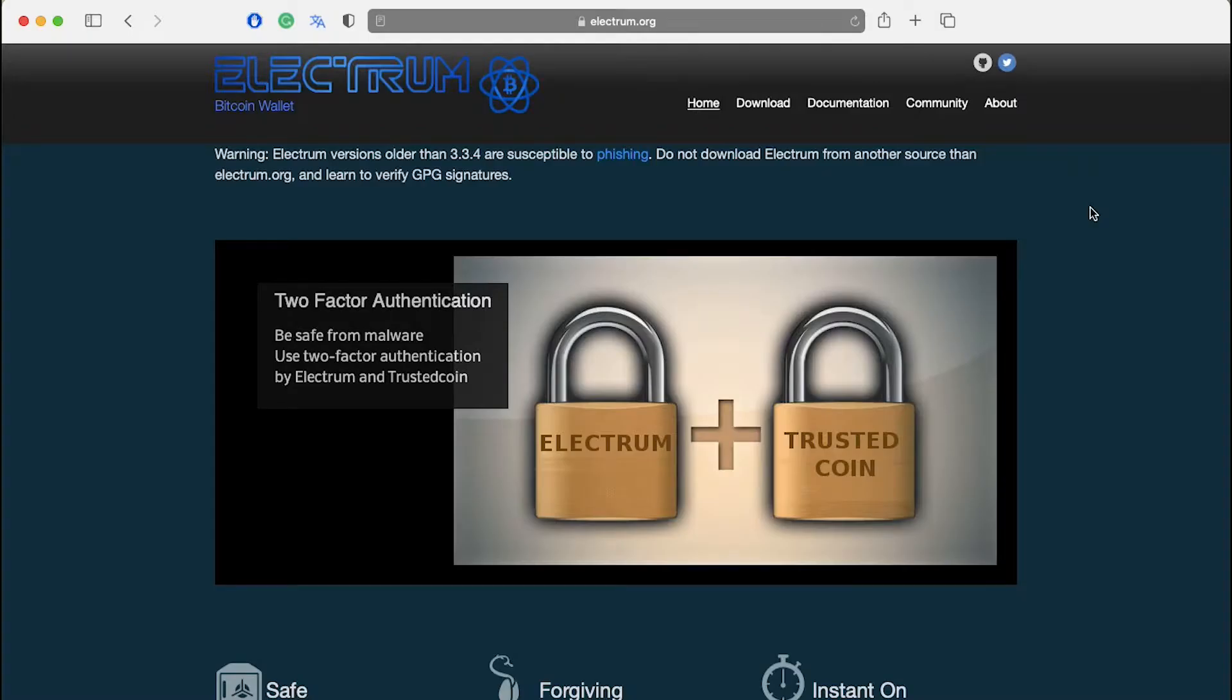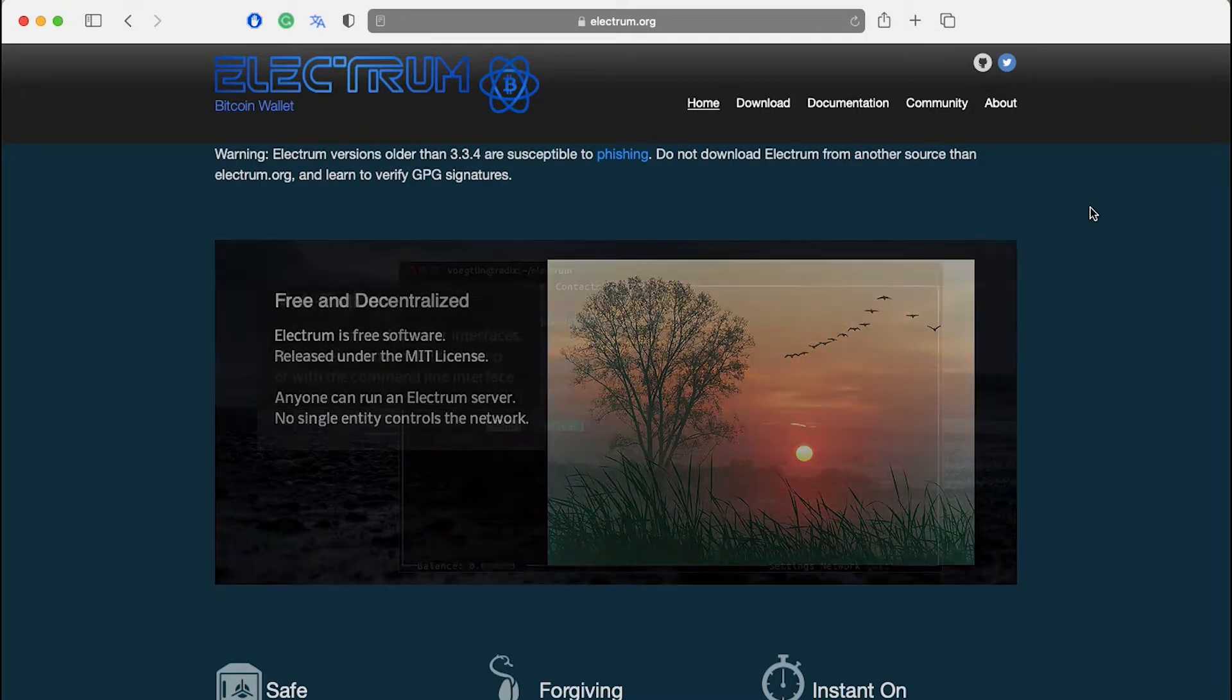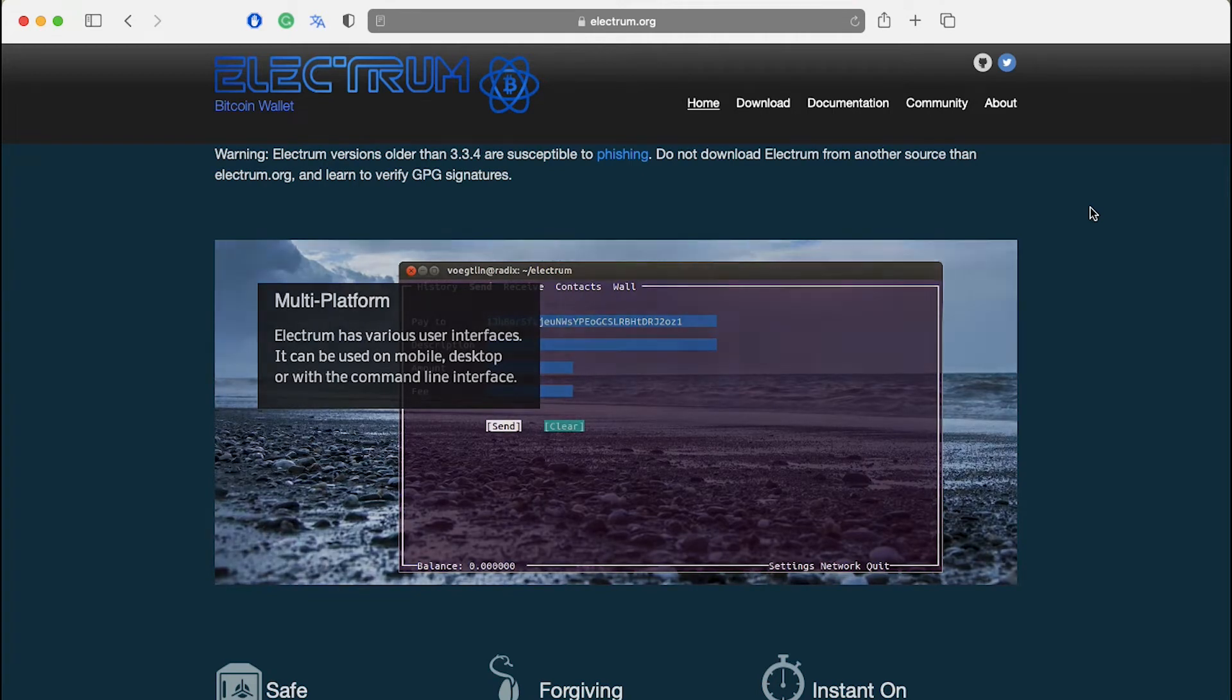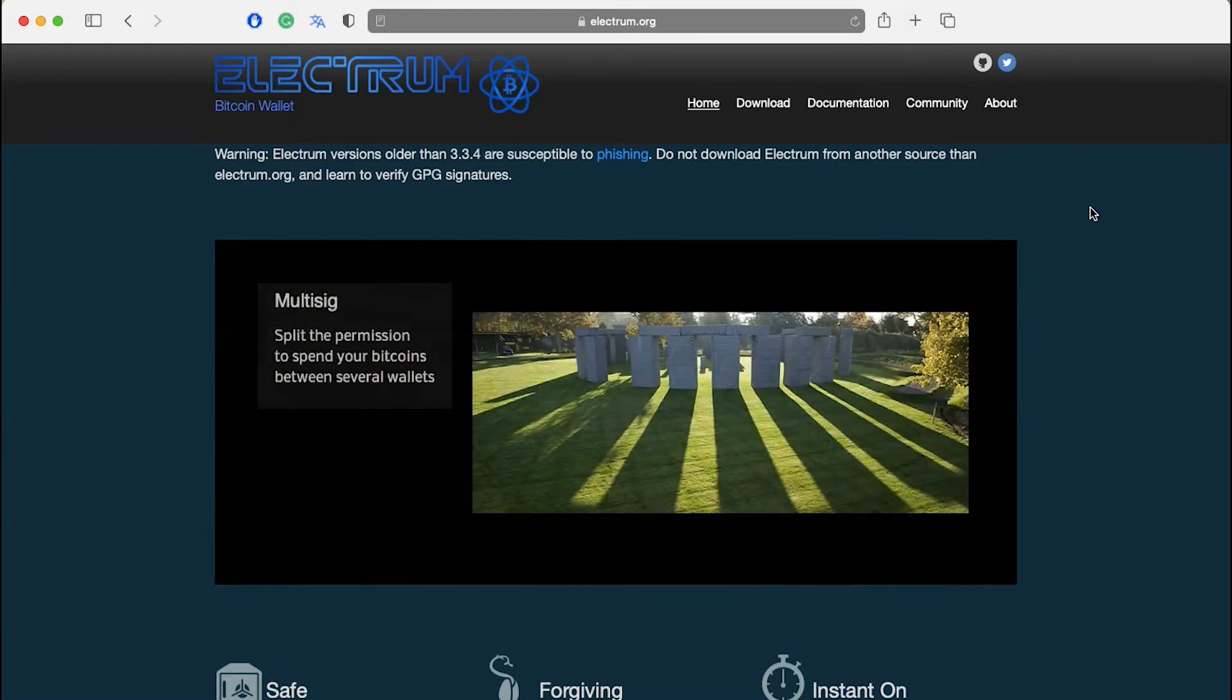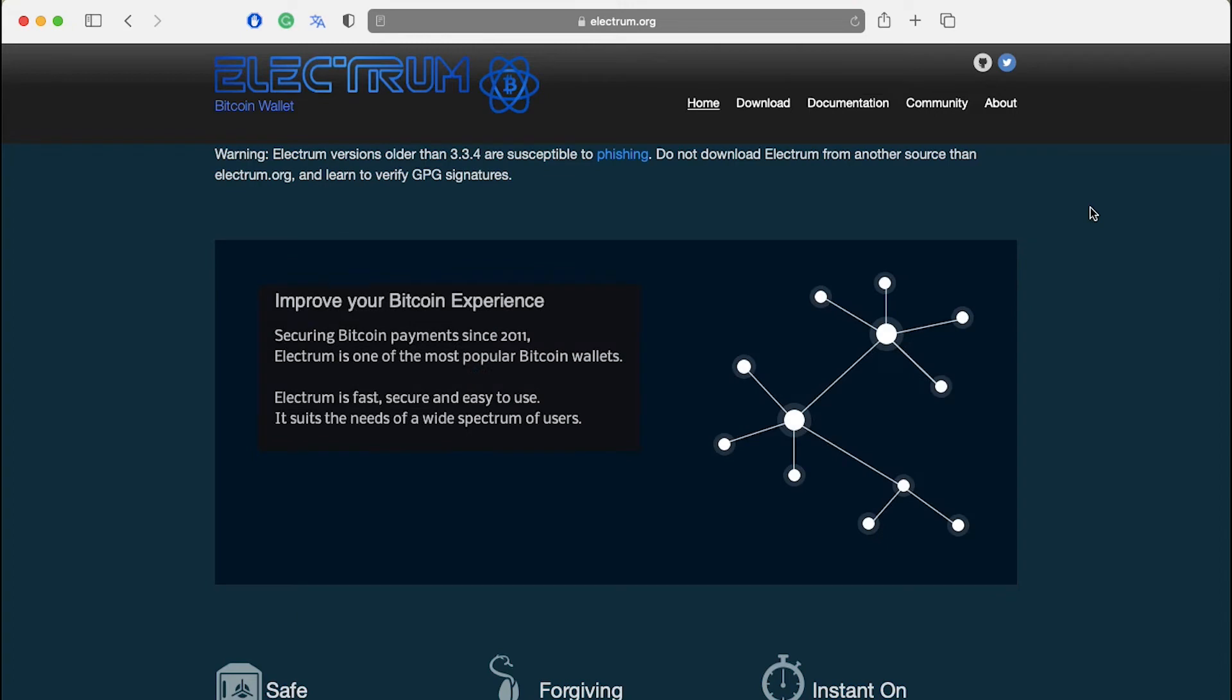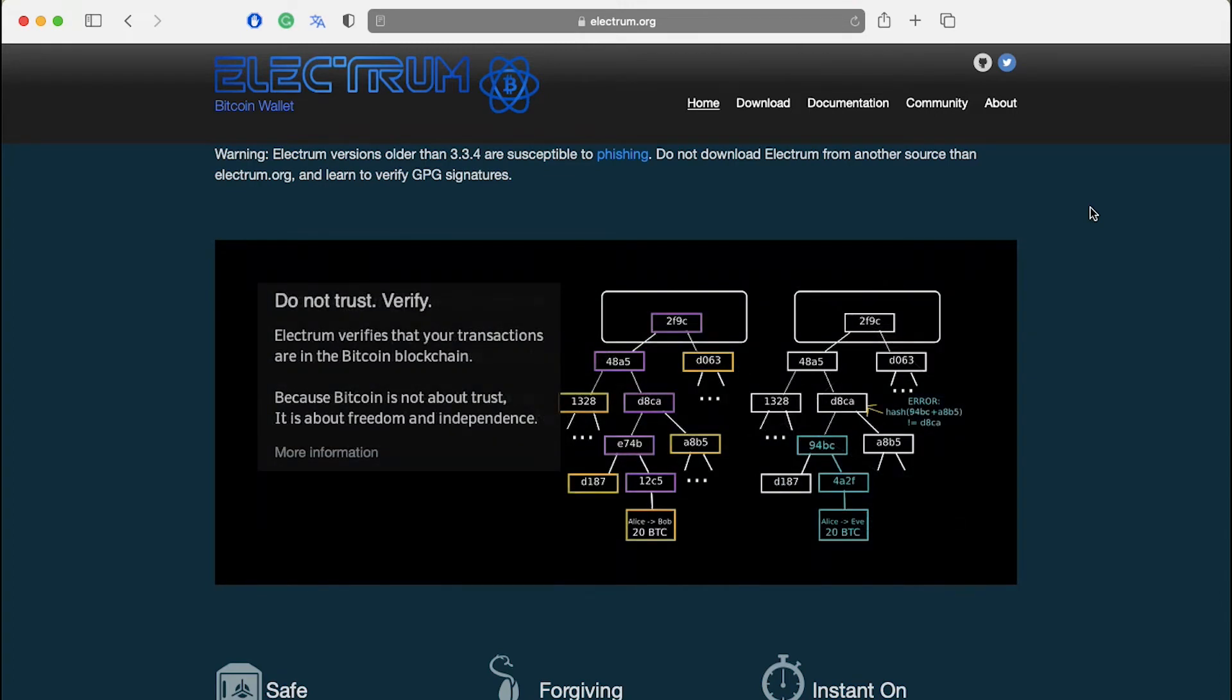Electrum is one of Bitcoin's most popular wallets. The main advantages it has are beginner usability and expert functionality. This step-by-step video will introduce Electrum with examples highlighting the most important features for beginners. You don't need previous experience with either Bitcoin or Electrum.